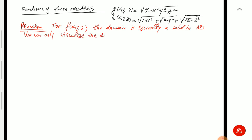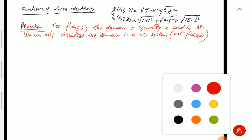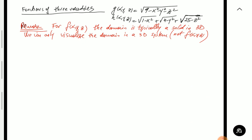We cannot place the value f(x, y, z) on any axis — all three axes are used for the domain. There are ways to handle this using something called level surfaces, but by default when we try to visualize a function of three variables, we stick to the domain. Make sure not to confuse the domain with the actual value of the function.